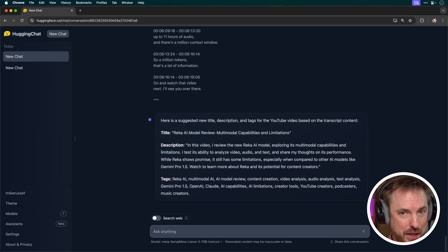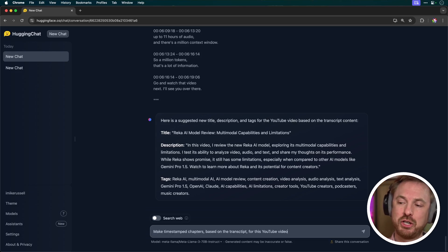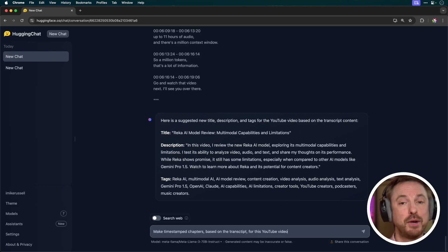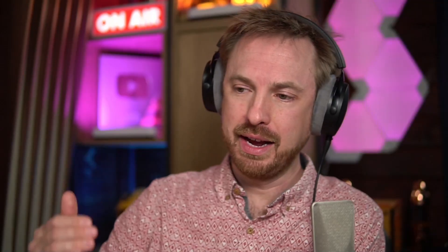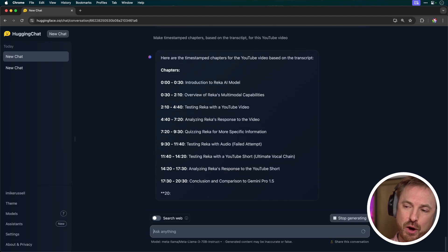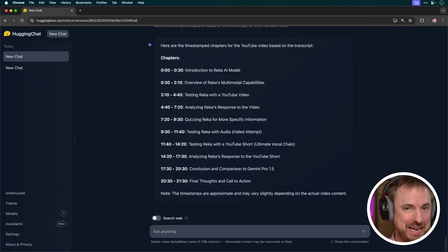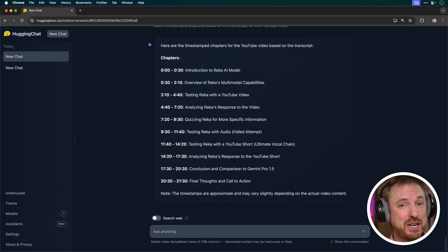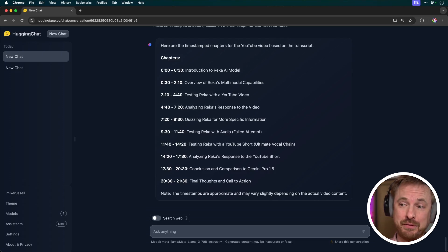Next, I'm going to put in another prompt to make timestamped chapters based on the transcript for the YouTube video. Here they are — it's coming out nicely and it is recognizing the whole video. Although I'm noticing that it is hallucinating because it's saying the video is 21 minutes in duration, whereas I know this video actually lasted 6 minutes and 20 seconds. So while the chapters look very convincing and the information looks right, it has hallucinated those timestamps. That's a thumbs down for Llama 3 on that particular task.